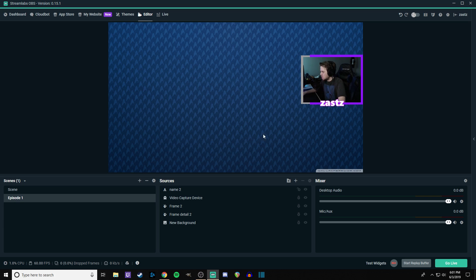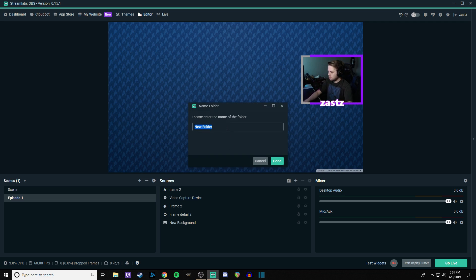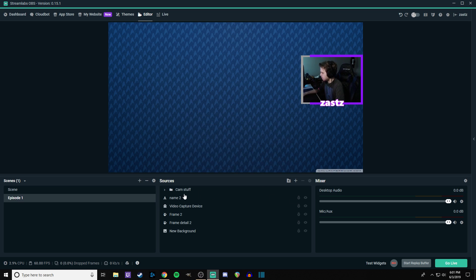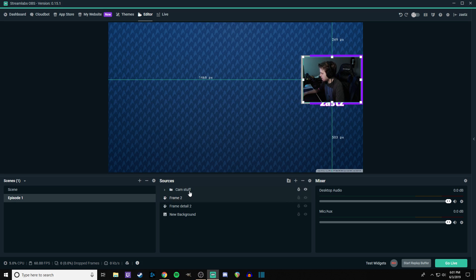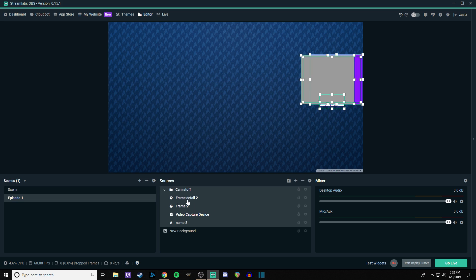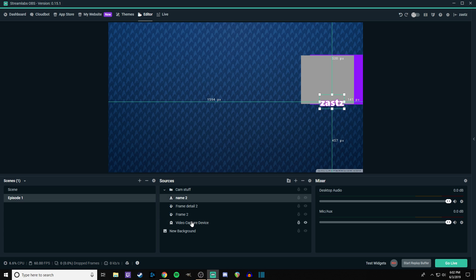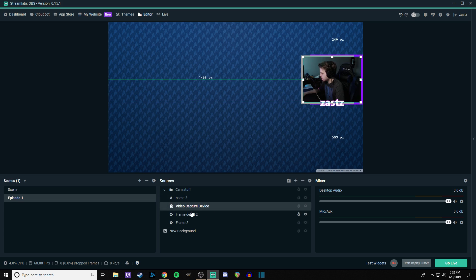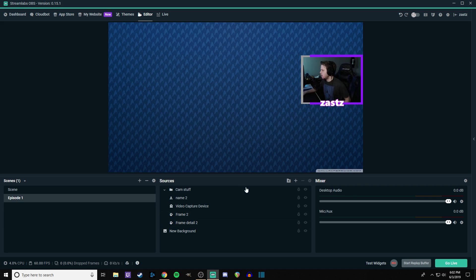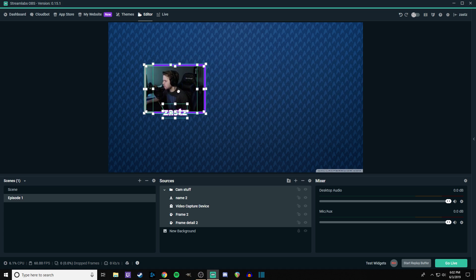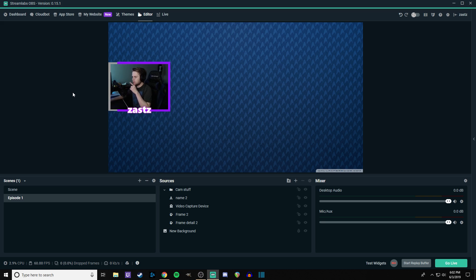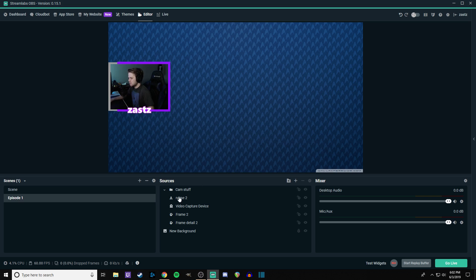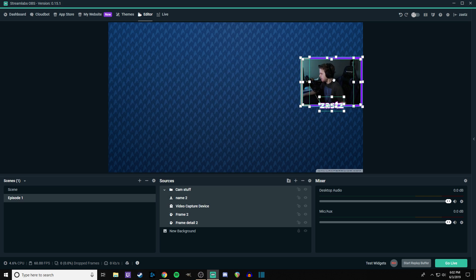So now what we can do is add a group, make the folder cam stuff, and then we're going to take it and we're just going to chuck everything in here. It's going to mess up the order of everything, but that's fine. We'll just fix that really quick here. Name on the top, video capture device, frame detail under that. And there you go. And now what you can do is you can unlock this and you can just move this around however you want, you can put it wherever you want on your screen.